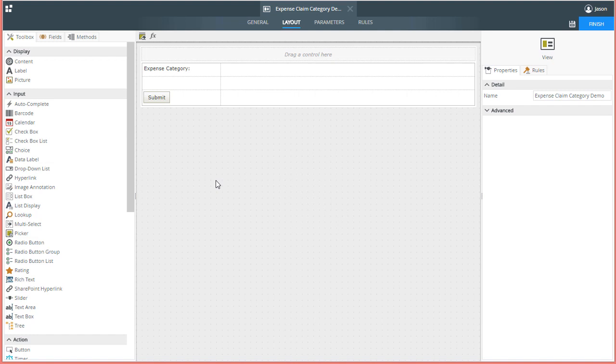In this lesson, we will learn how to add an autocomplete control and configure it as a field that allows users to select an expense claim category in a SmartForm.